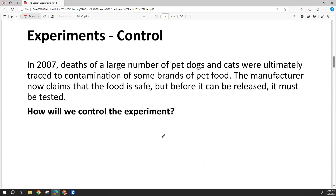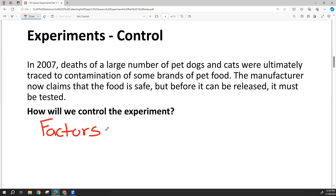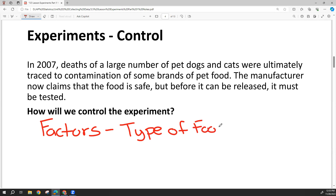Let's talk about control as it applies to this experiment. The factor — the thing we want to control — is the type of food we feed our pets. We want some animals to try the new food and some to try a food we already know is safe, which would be our control group. In this case, there's one factor: what type of food the pet is eating.